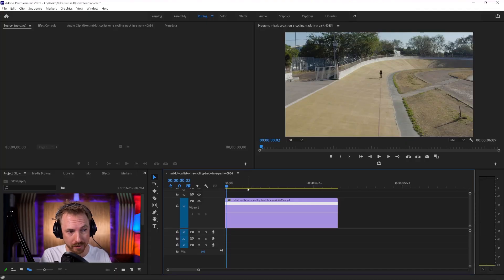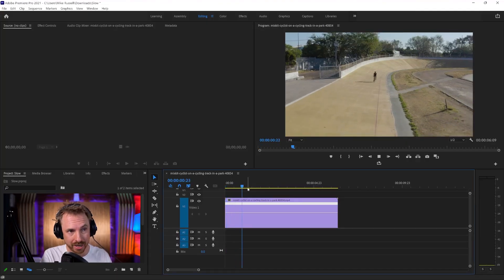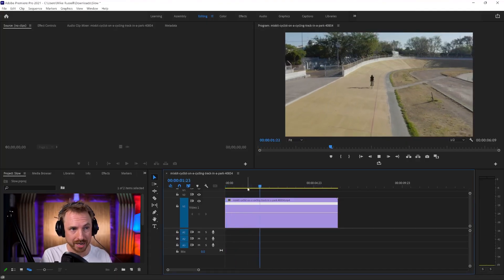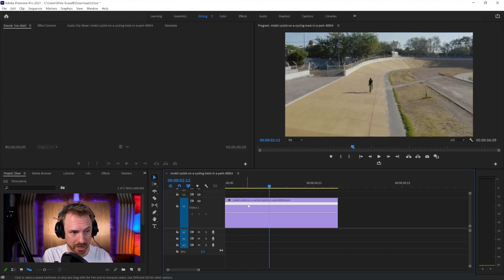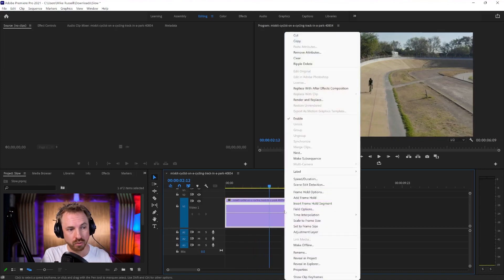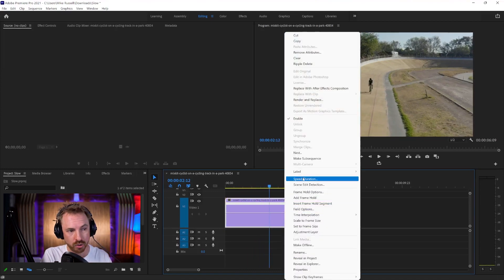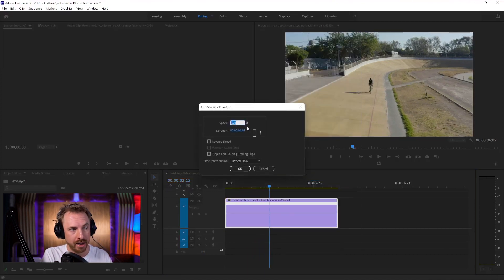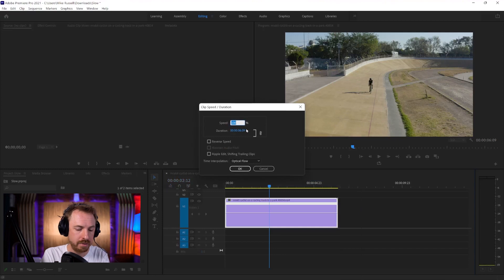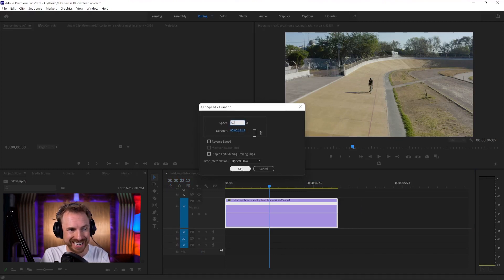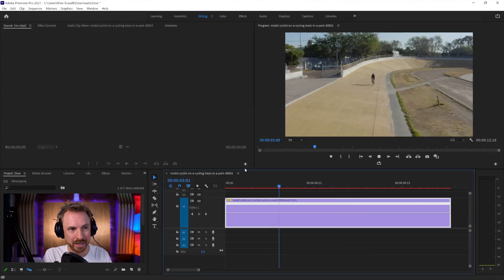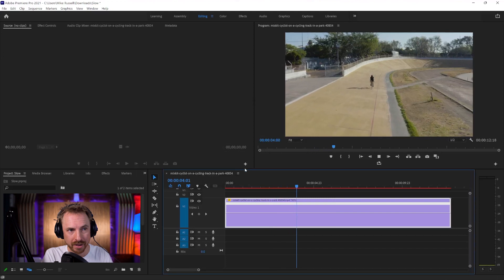This video is going to be really quick and simple, an easy way to get started with slow motion. So here's a quick stock clip of a cyclist going along a track. The quickest way to slow this down is right-click and go to speed duration here. I can take it from 100% speed to 50%, so from 6 seconds to 12 seconds. And look at that.